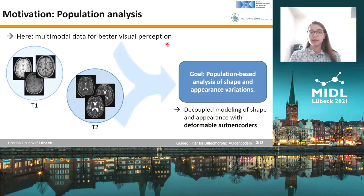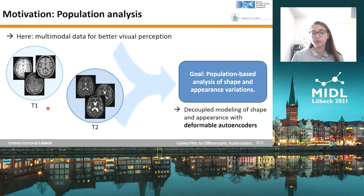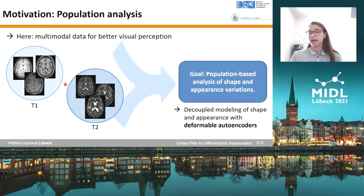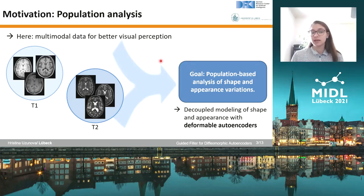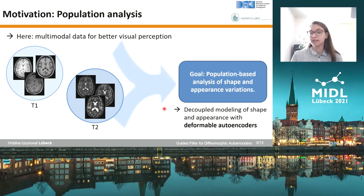In our work we took a simpler example where we considered T1 and T2 sequences, just to enhance the visual assessment of the images and the population-based analysis by decoupling the shape and appearance of the images.